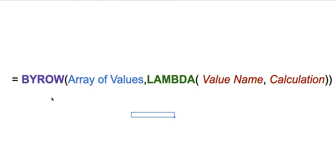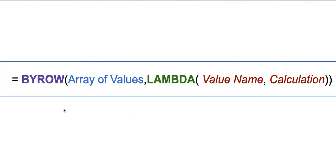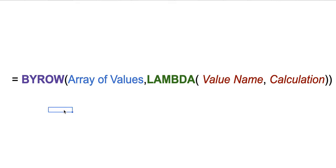BYROW function calculates the LAMBDA function for an entire set of arrays. If you see here, how you can write the formula for that is write BYROW and you mention what the actual array is for the calculation, followed by the actual formula you would like to do.